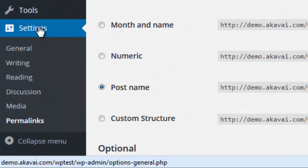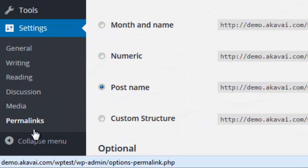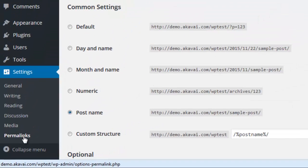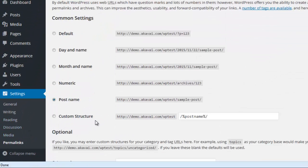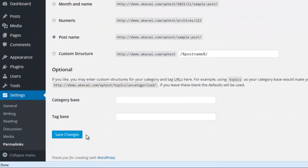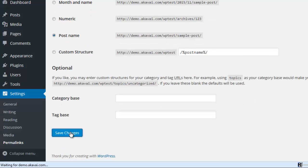Just go to settings and open the permalink settings to solve this issue. Then press save changes.